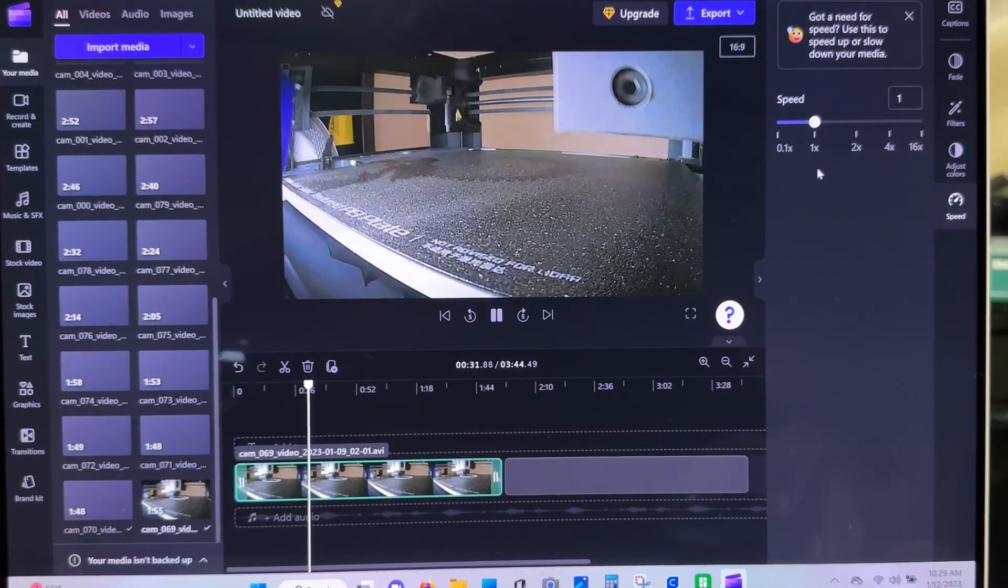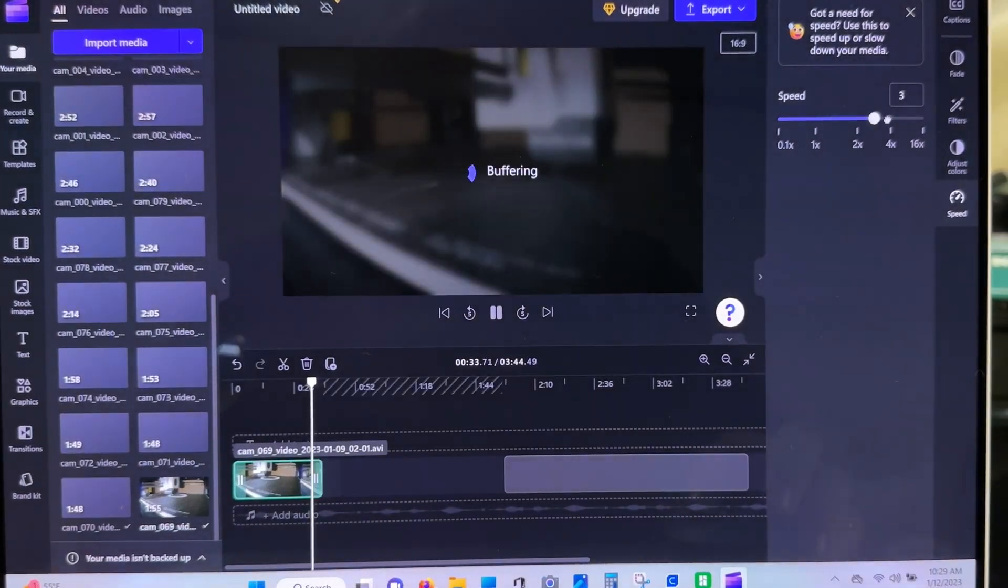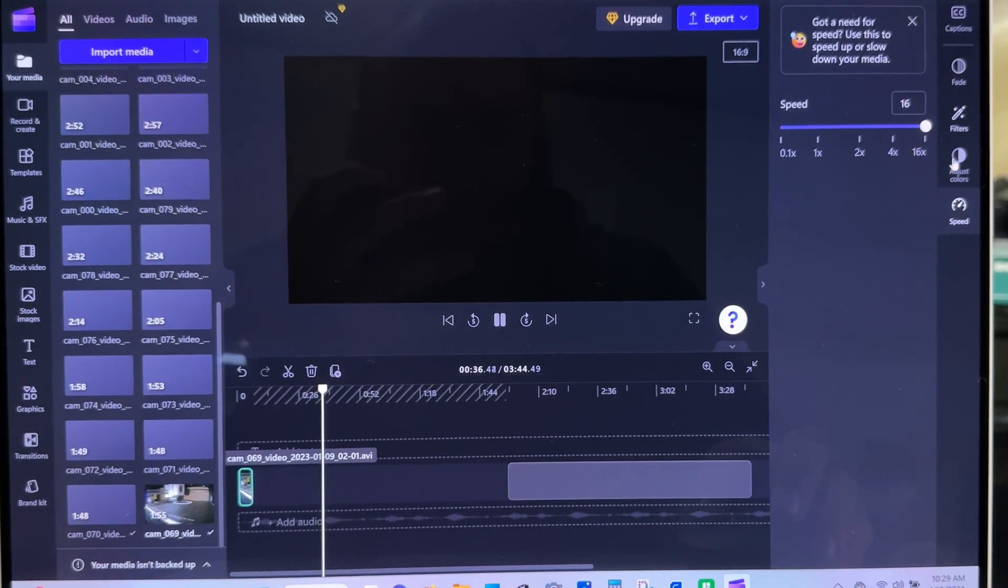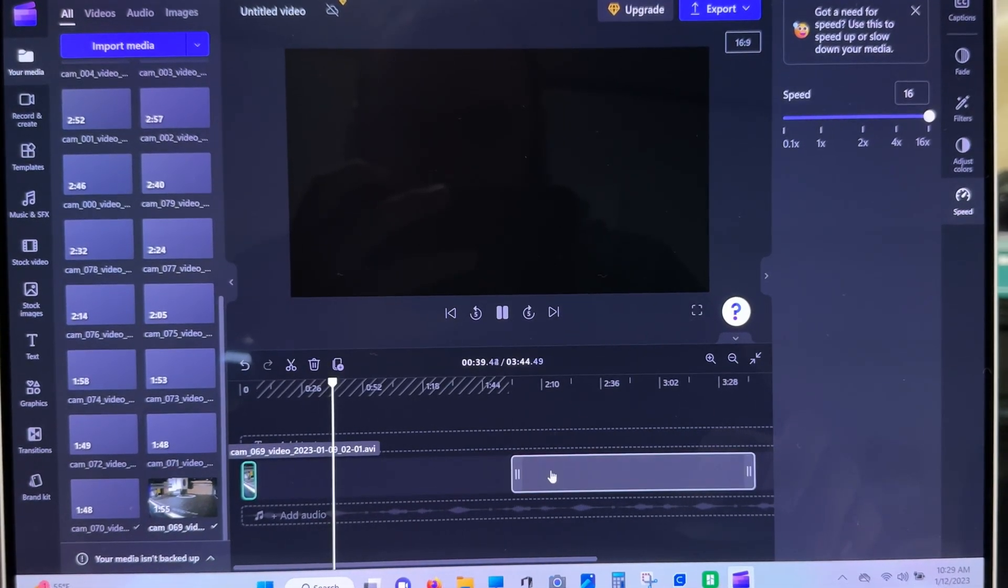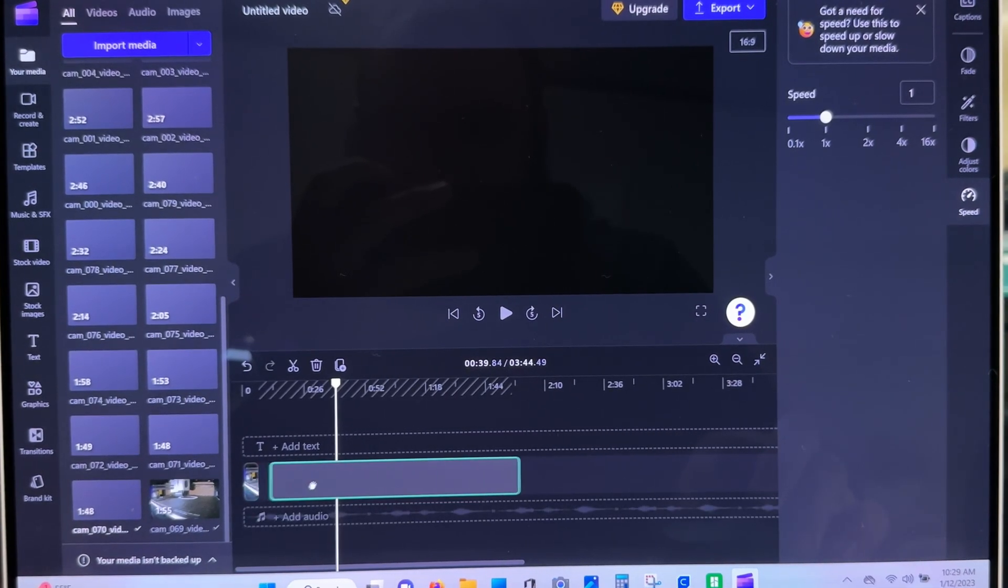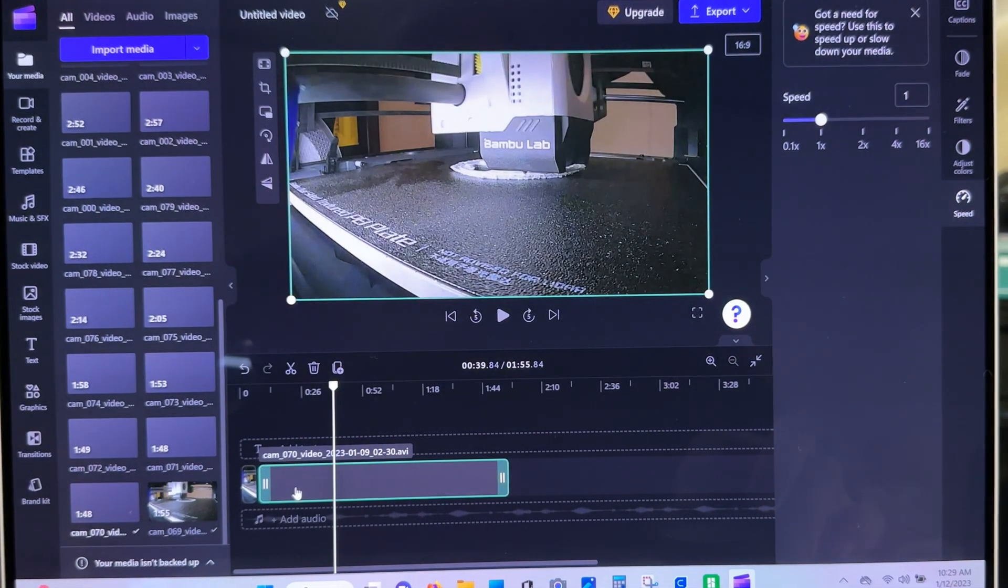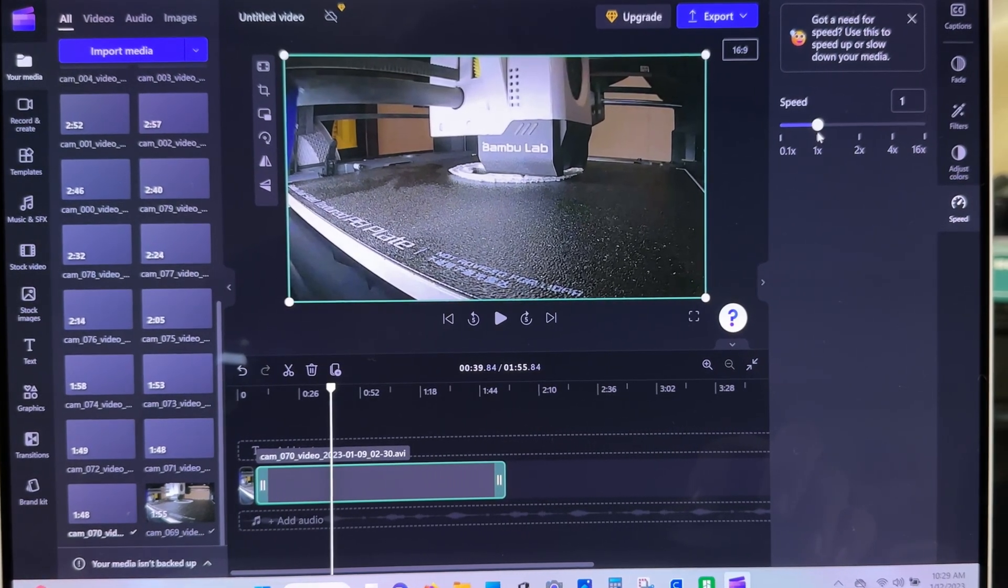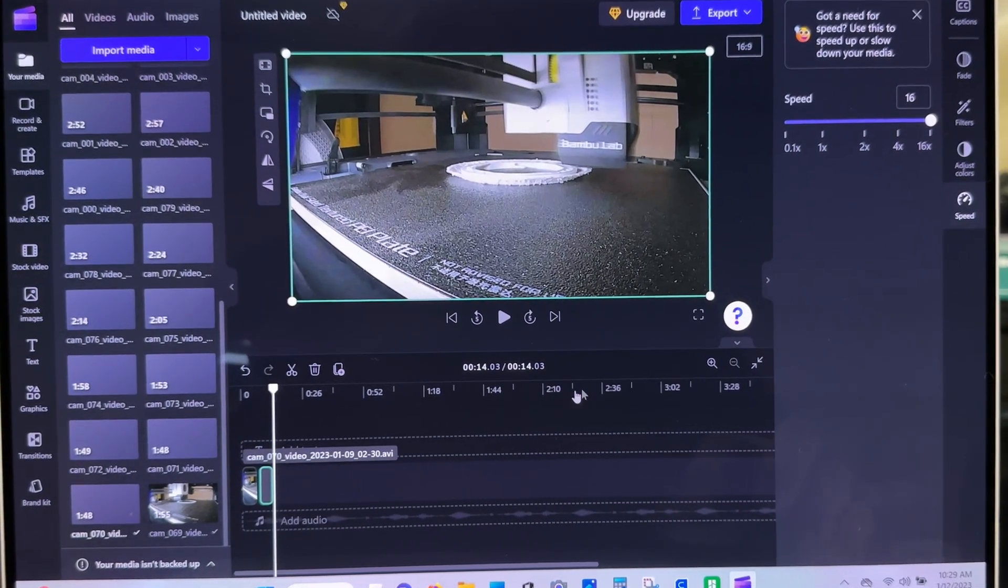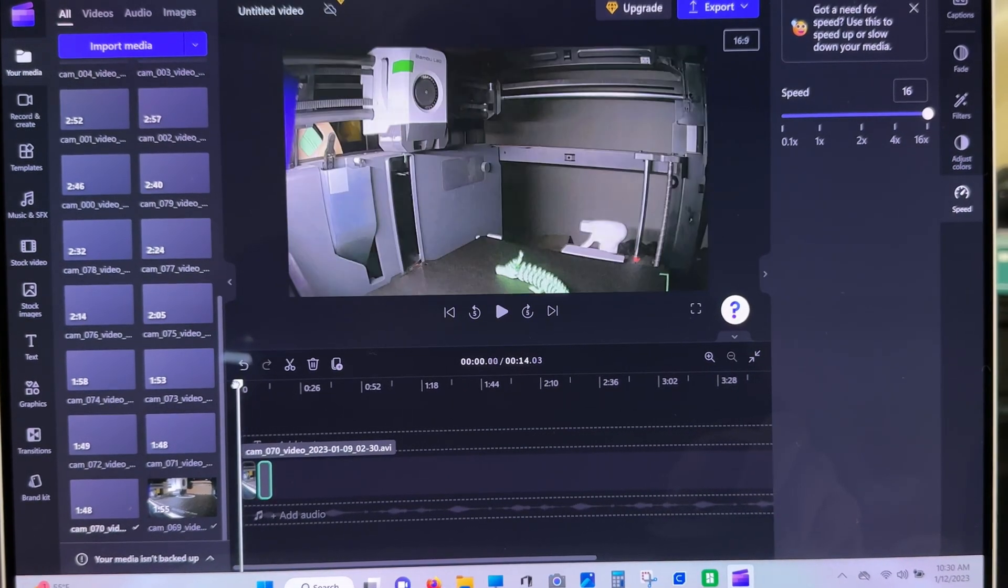So, what I'll do here is increase the speed, which on ClipChamp, it's over here under Speed. It's actually super simple. Drag this back over here and increase the speed on this one as well. 16. Okay, so we're both times 16.